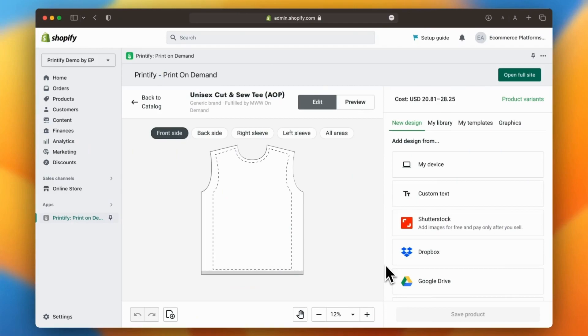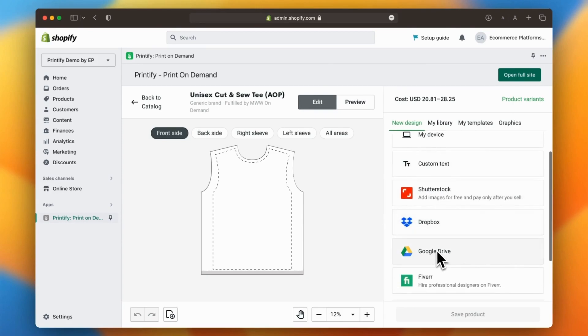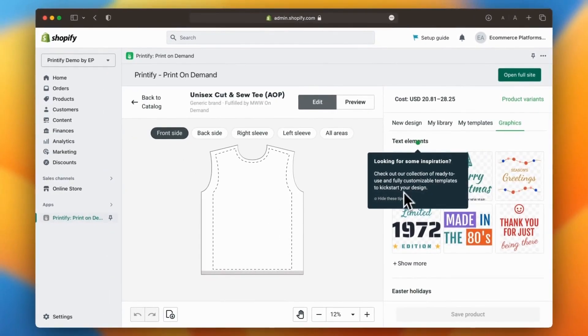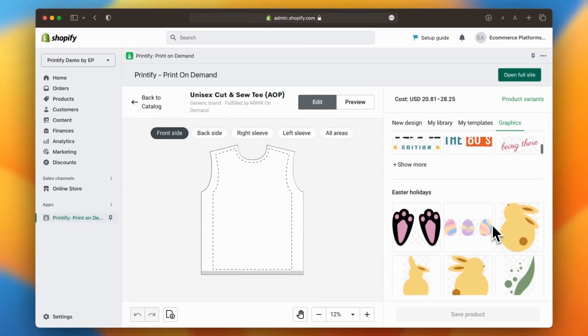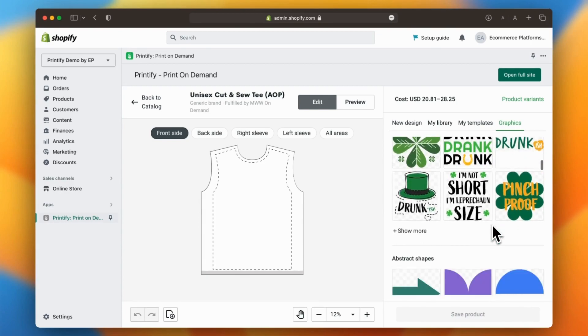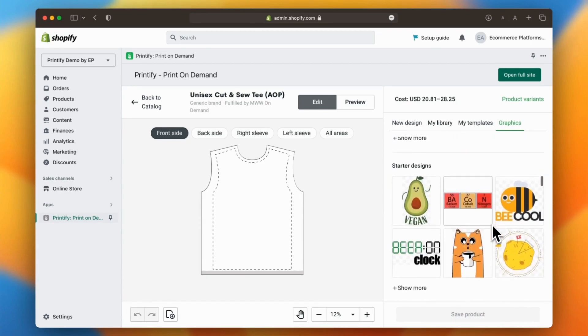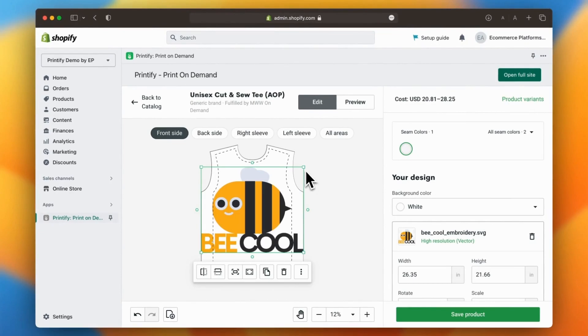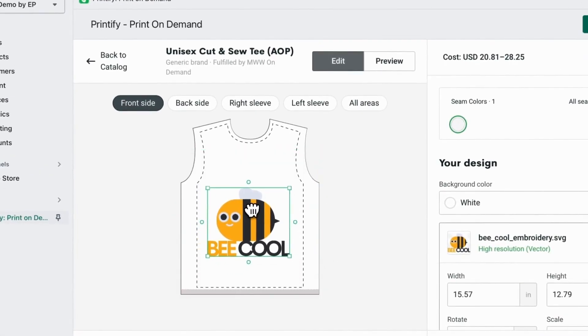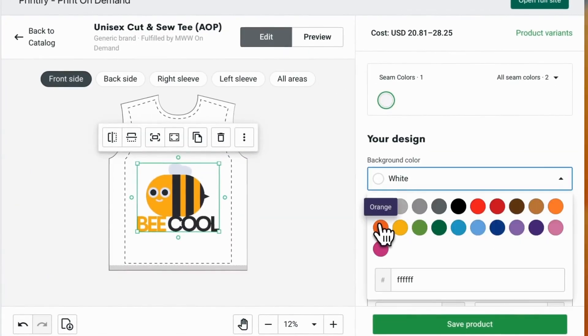Now comes the fun part, designing your product. With Printify you have several options for uploading your artwork, including a direct link to hire a Fiverr expert. You can also use pre-made graphics from Printify by clicking on the graphics tab. These professionally designed graphics can boost your creativity and take your artwork to the next level.